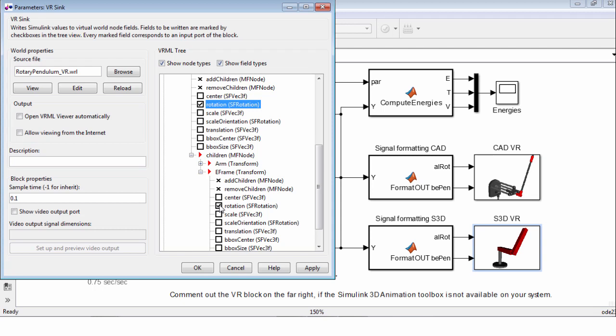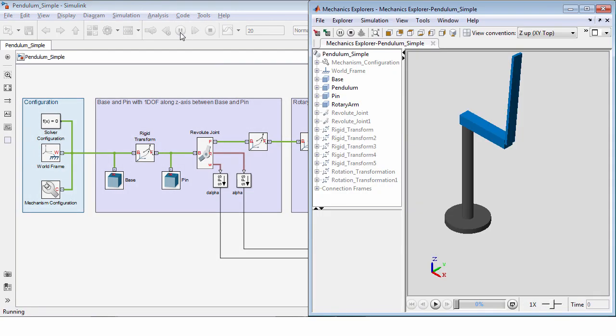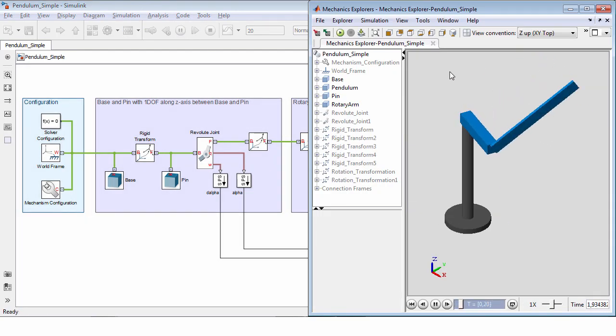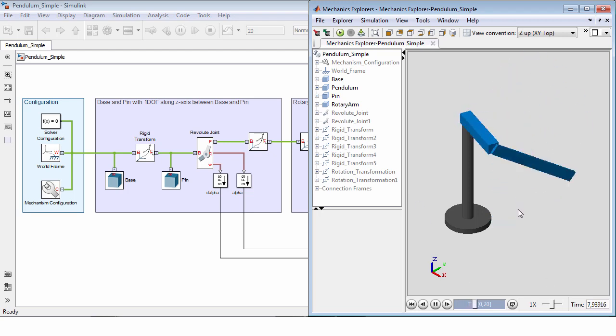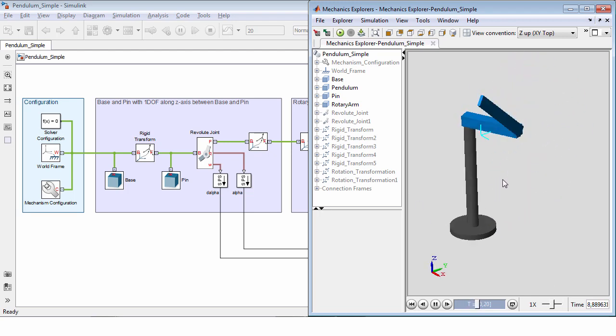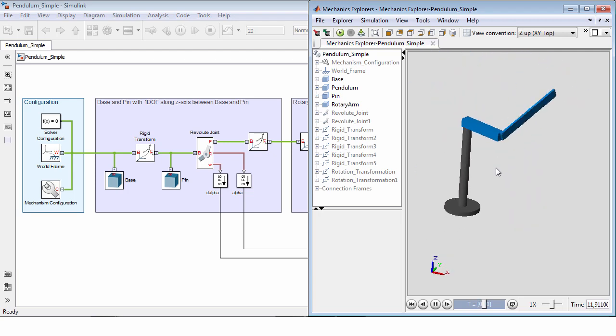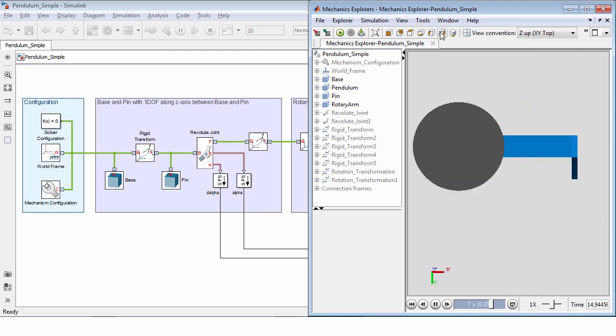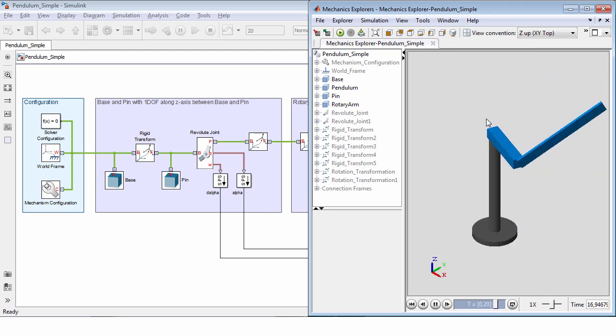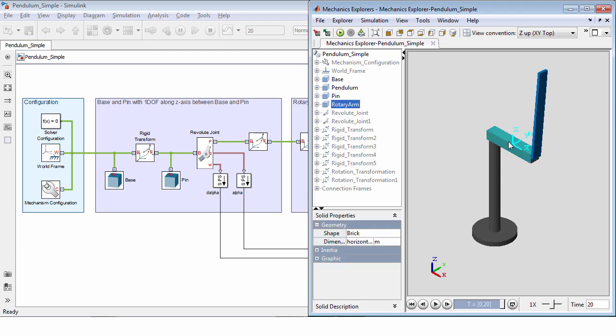All right, how do you create animations in Simscape, Sebastian? Let's switch back to our simple pendulum. We used it before to demonstrate the basic principles of SimMechanics. Right now, I would like to use it to demonstrate an easy and convenient way to visualize your system. I briefly introduced the Mechanics Explorer earlier. Now, I want to demonstrate some nice features. Of course, it's possible to rotate, pan and zoom in or out, or even set different viewpoints.